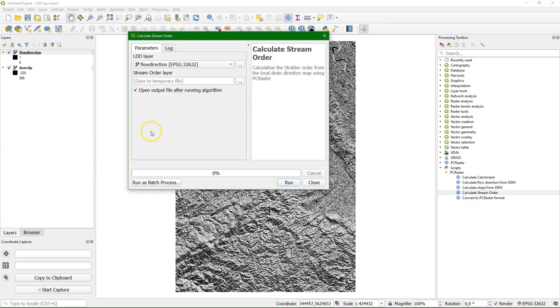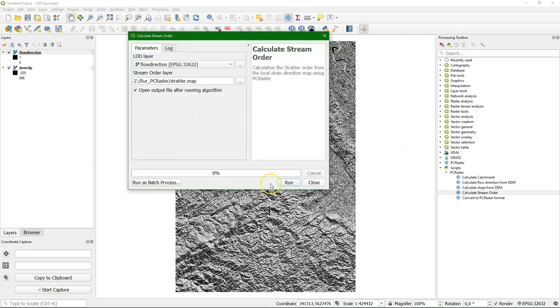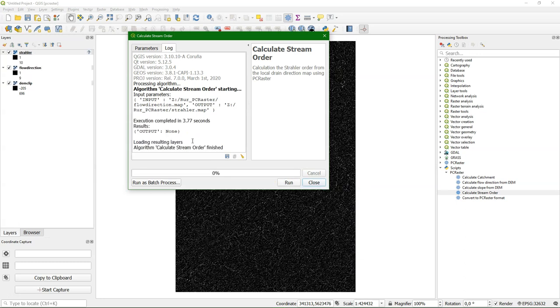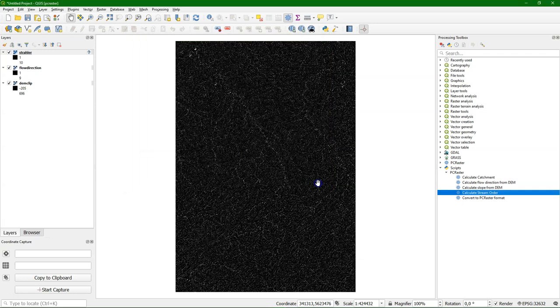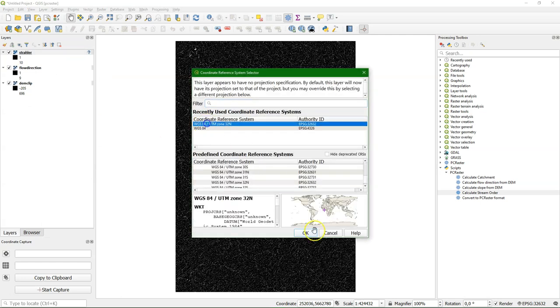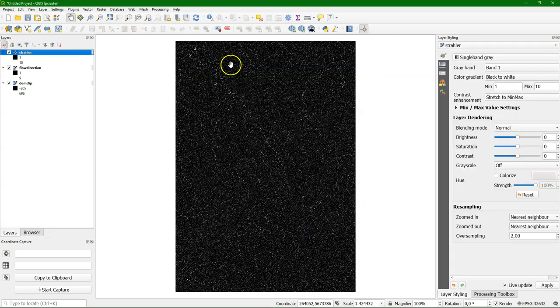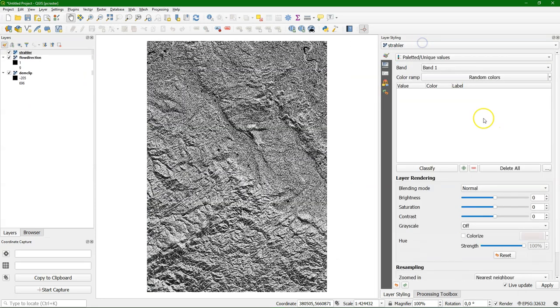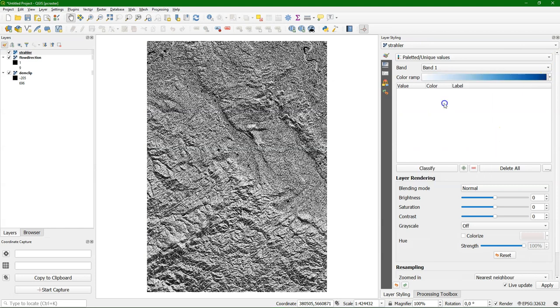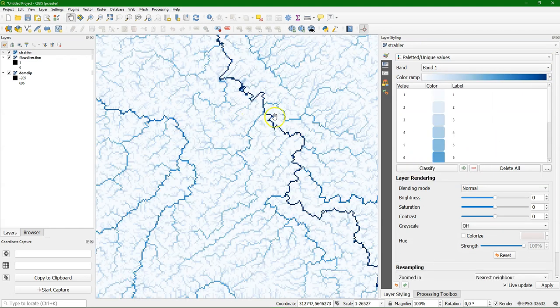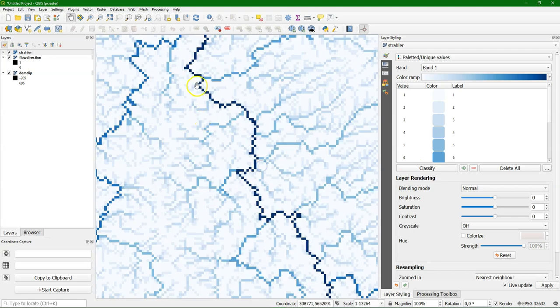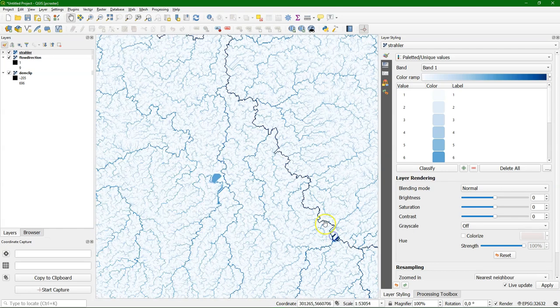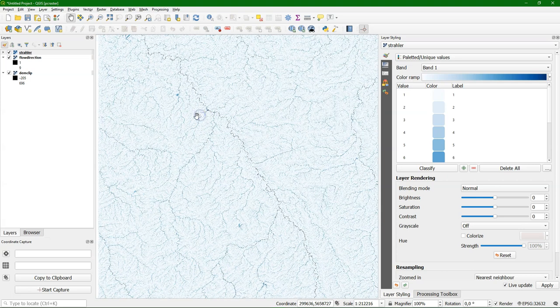After calculating the flow direction, we can calculate the stream order. And the stream order function in PCRaster calculates the Strahler order. And the input is the LDD, the local drain direction map, or the flow direction map. Let's call the output Strahler, and I run it. And there it is. Set the projection. And let's style it. You can use the palette at unique values and use different shades of blue. And there we see that the darker the blue, the bigger the river. That looks great.